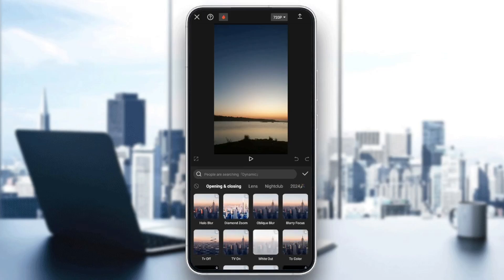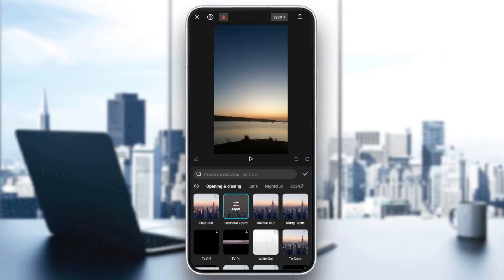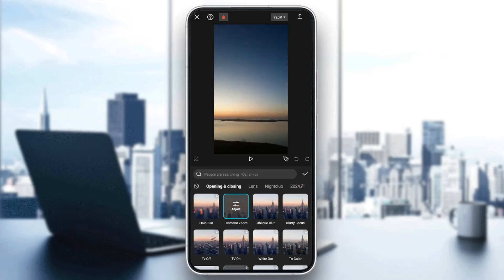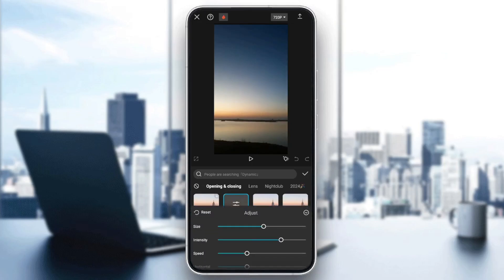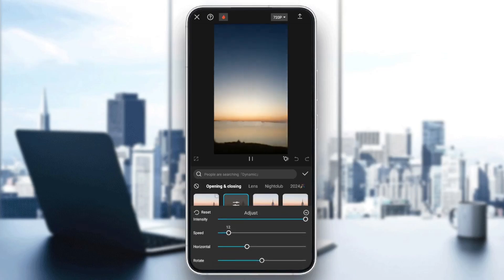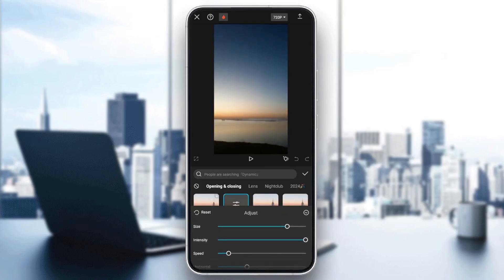Right here you're going to find diamond zoom. Go ahead and click on it. And then, as you can see, now we added the effect. You can adjust it from here. You can adjust the size of it, the intensity, speed, every setting that you'd like.